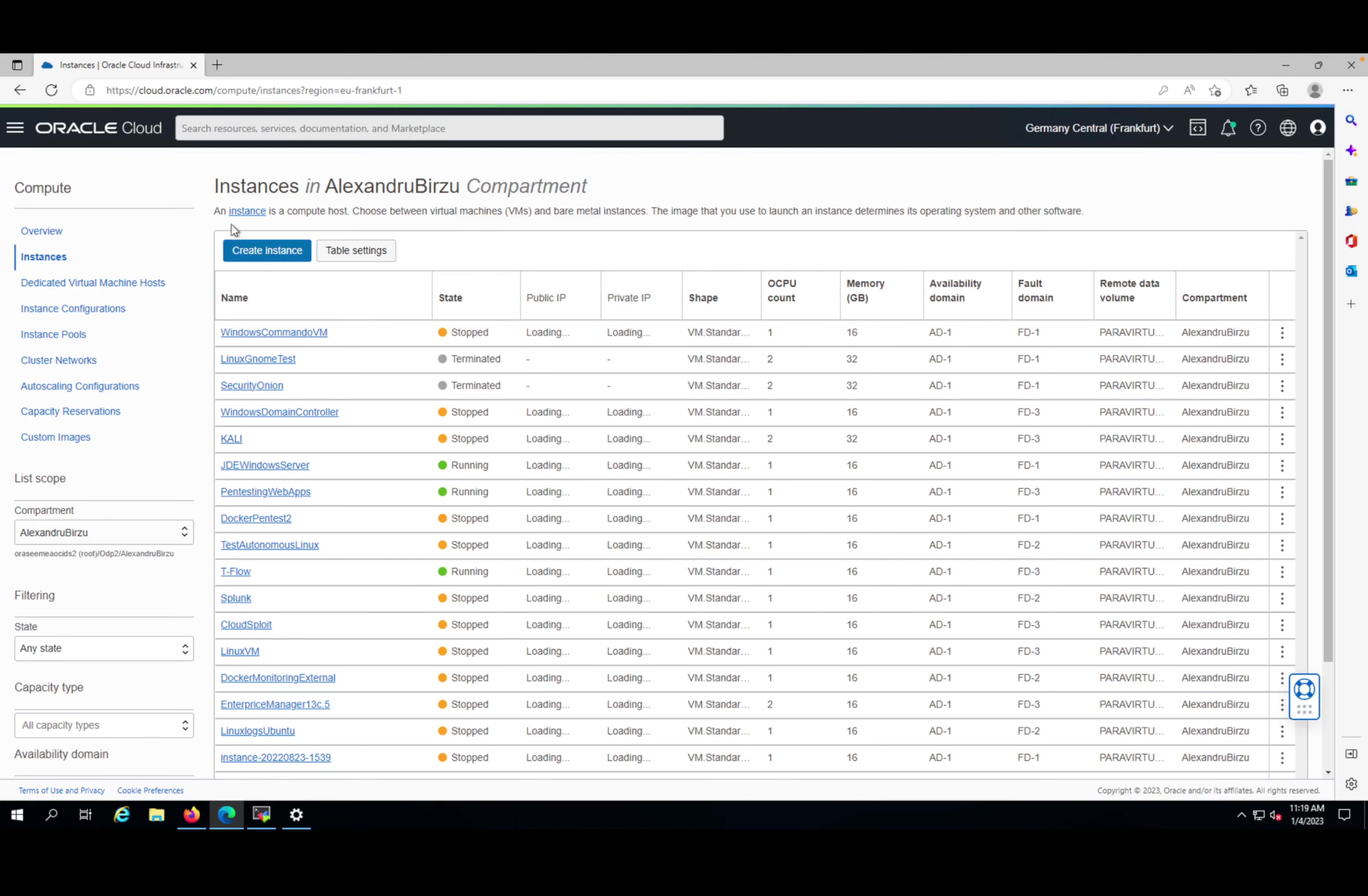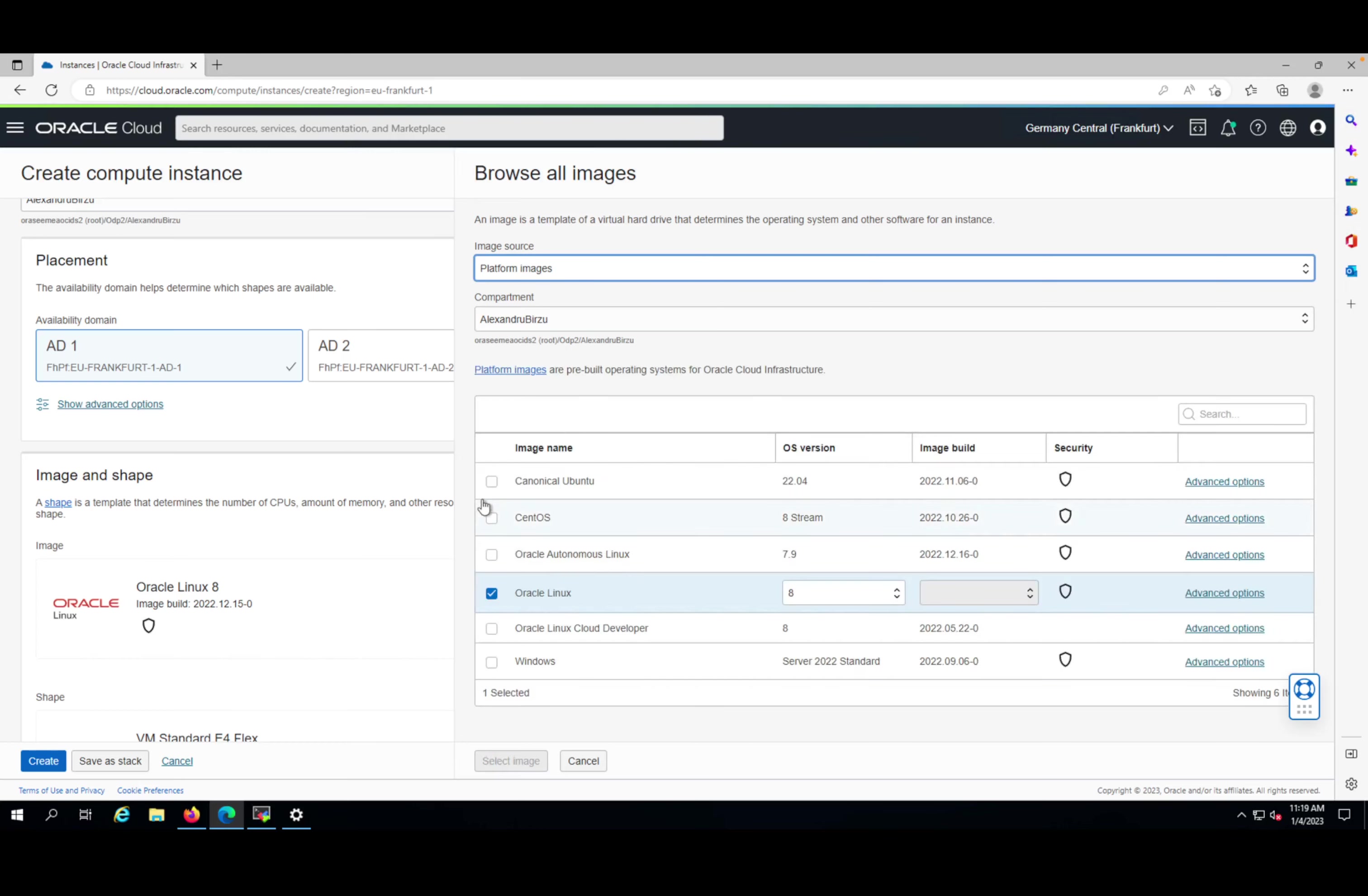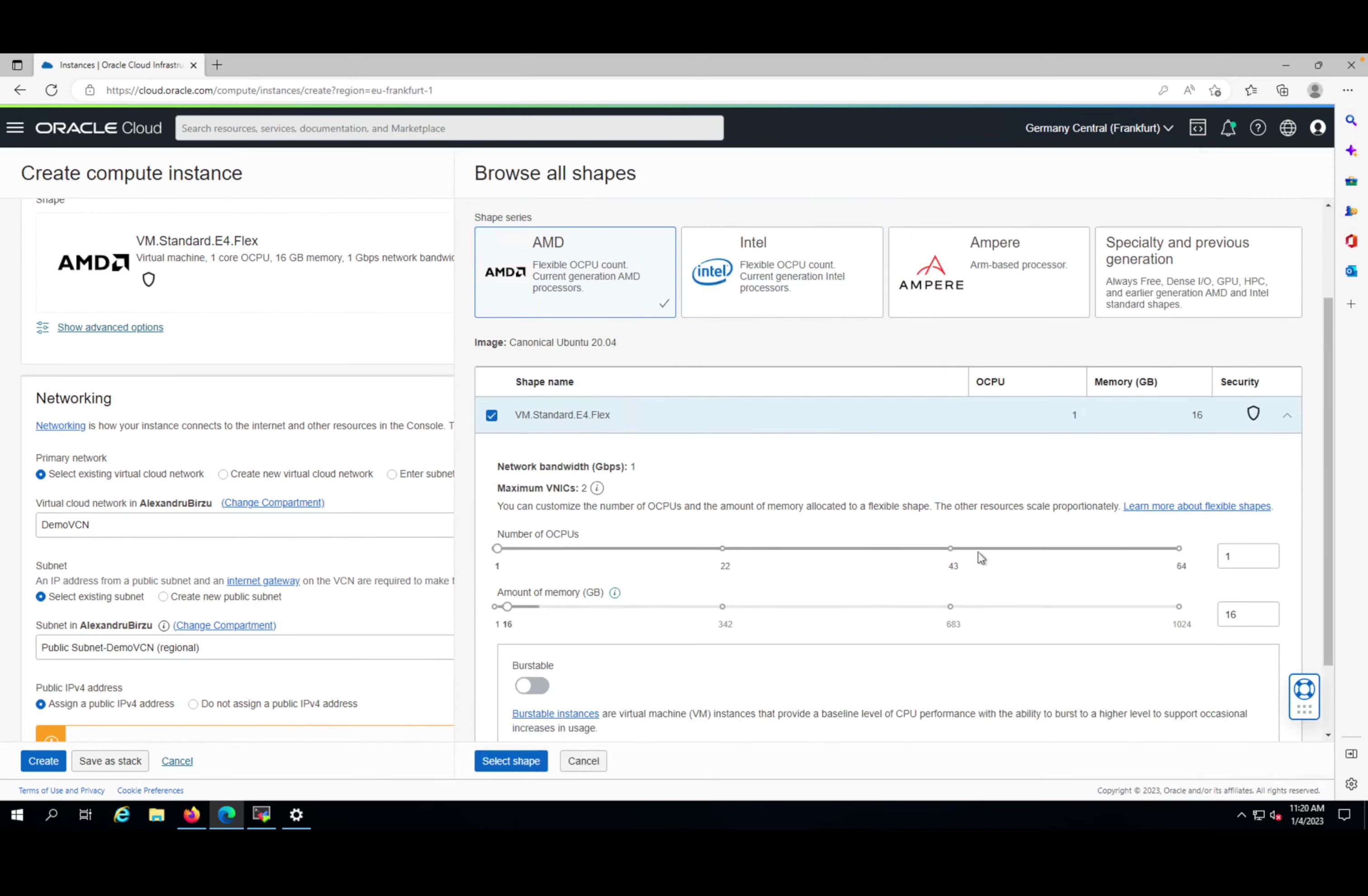I'm going to create a new virtual machine using Ubuntu as the operating system. Let me give it a name - I'll call it Security Onion. You can select the availability domain and change it if you want. Click change image and select the Ubuntu 20.04 canonical Ubuntu OS version. I'll leave it with the patches installed and select the image. I will increase the resources for this image a little bit.